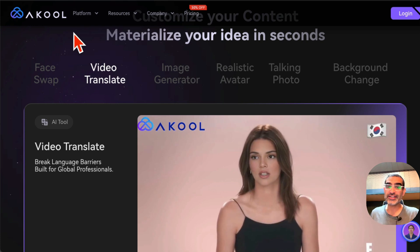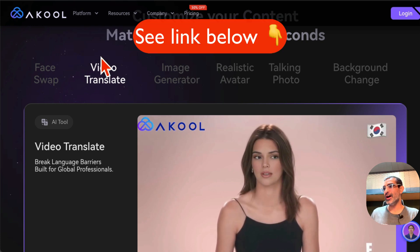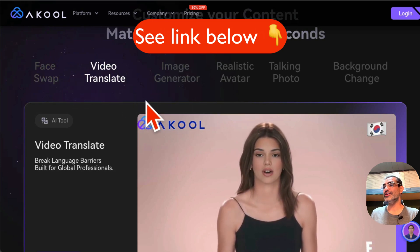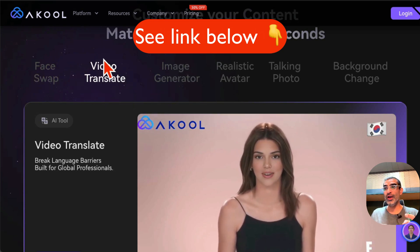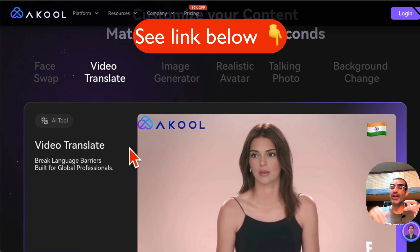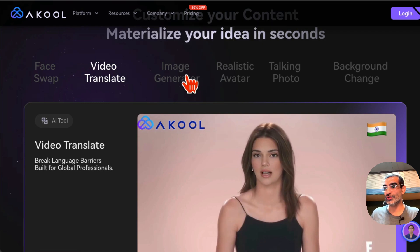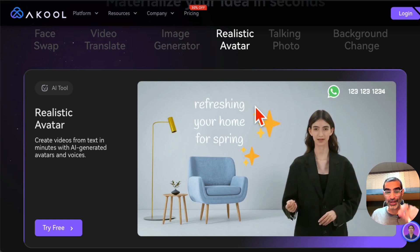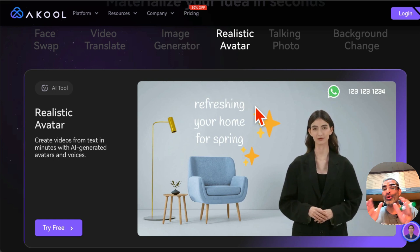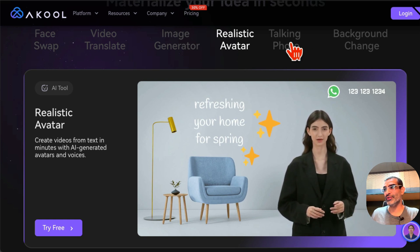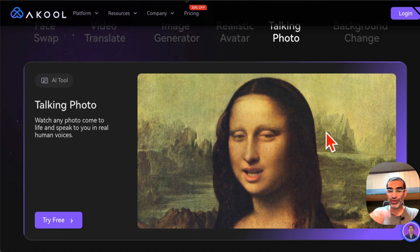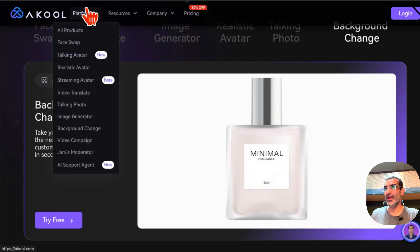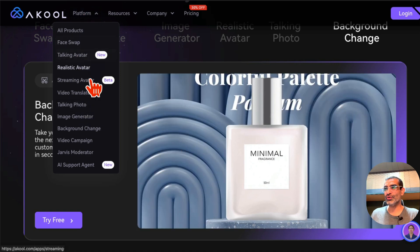Yes, it is my affiliate link and I think you will love this platform. There are so many things you can do: face swaps, video translate — that's the feature we're going to focus on in today's video — image generation, creating a realistic video avatar so you can clone yourself, talking photos with your photo upload, creating videos, and background changes.